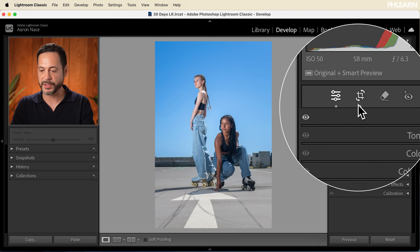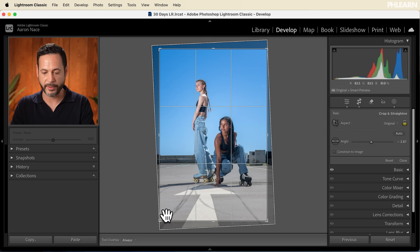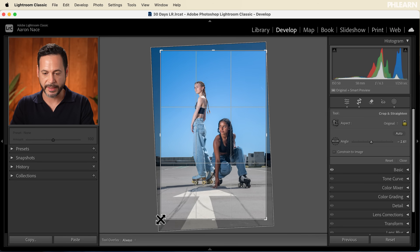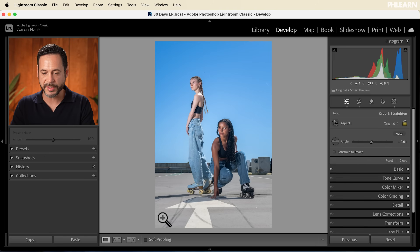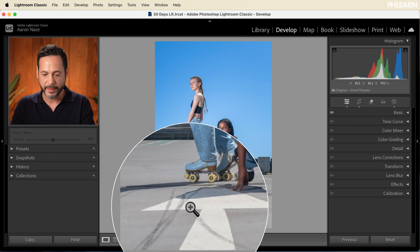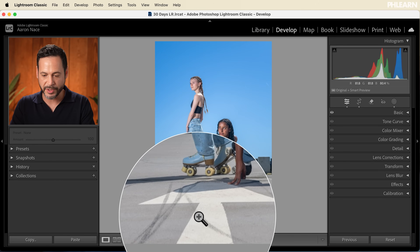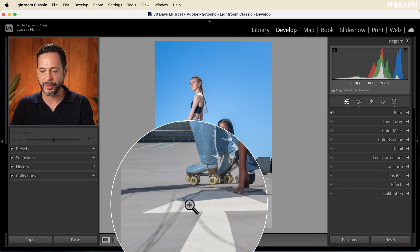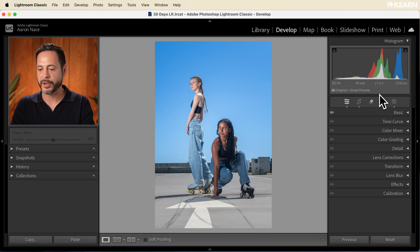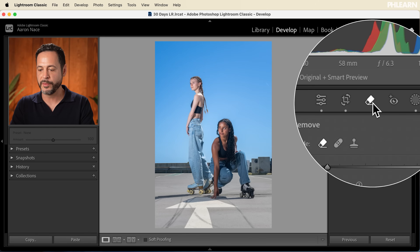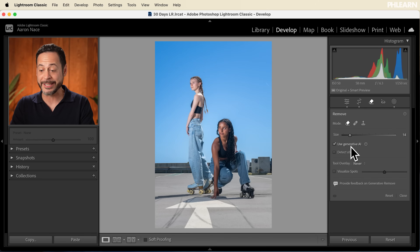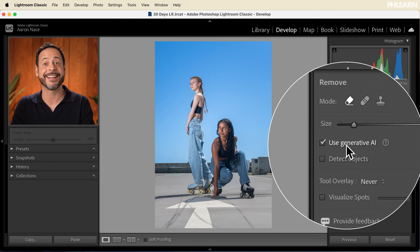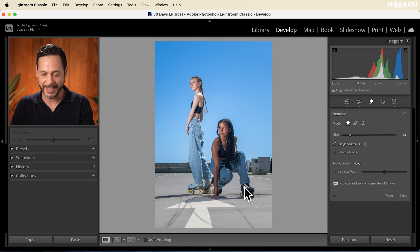From here I want to crop in just a little bit more, so let's go back to our crop tool and click and drag again. Now we're almost done with our edit. The last thing I want to do is remove these little lines here on the floor. We're going to go to our Remove tool — make sure that Use Generative AI is checked.